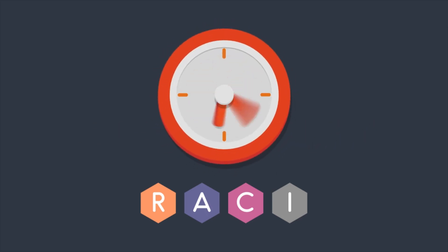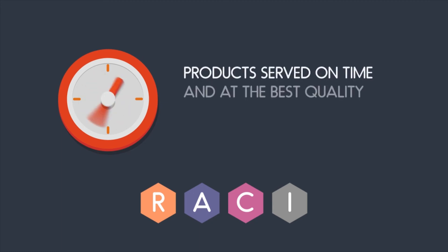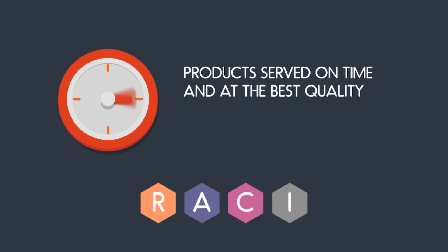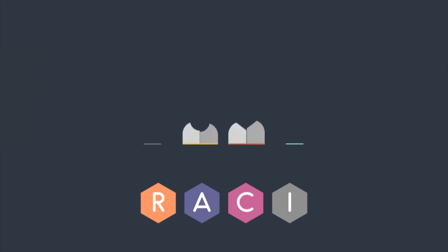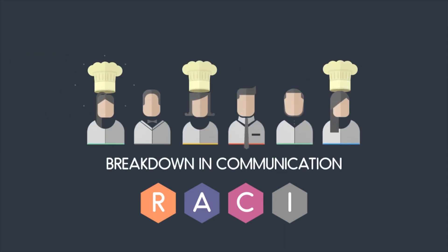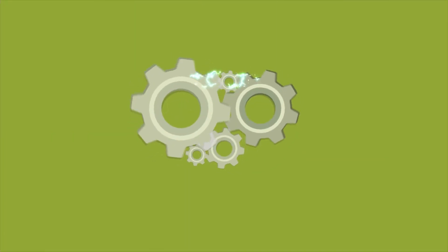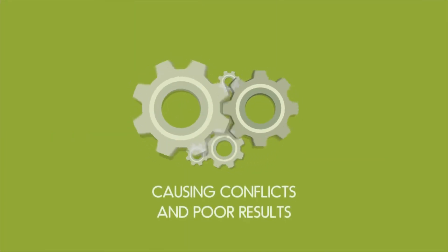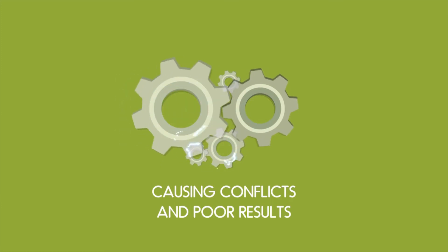It's a fast and furious environment where food has to come out not only on time but also at the best possible quality. If roles are confused and responsibilities not met, this would lead to a rapid breakdown in the process and communication, causing conflict and ultimately an unhappy and hungry diner.